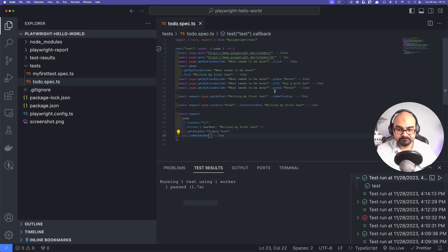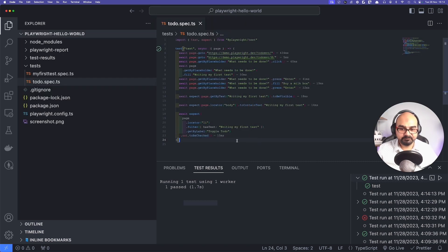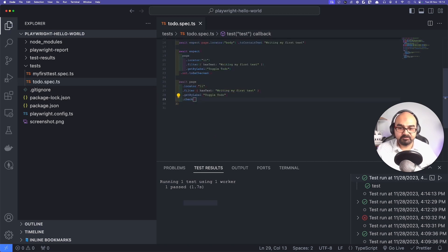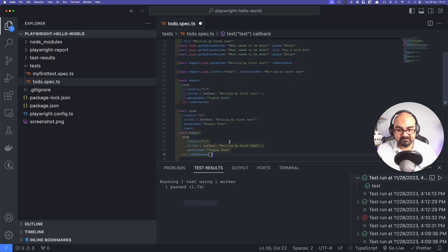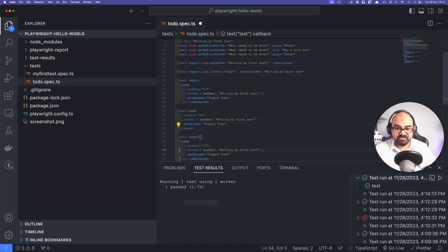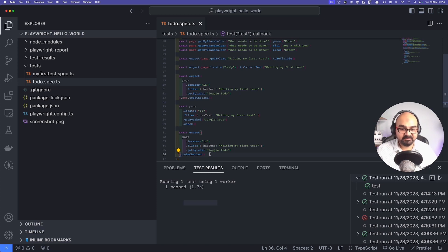Running the test — it passed, the item was not selected. Now I want to select it. When I click on it with recording on, it generates the next line which does a check. Now I need to verify that it is checked, so I copy the expect and remove the '.not' — making it 'toBeChecked'. Running the test — it passes.